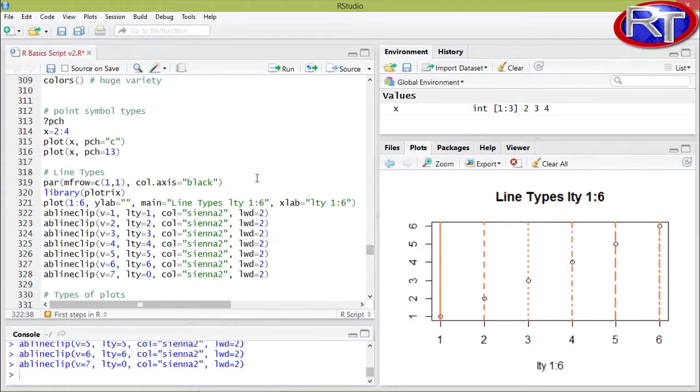In this case I was also specifying the line width with the argument LWT equals 2, and this made the lines within this exemplifying plot a bit thicker.